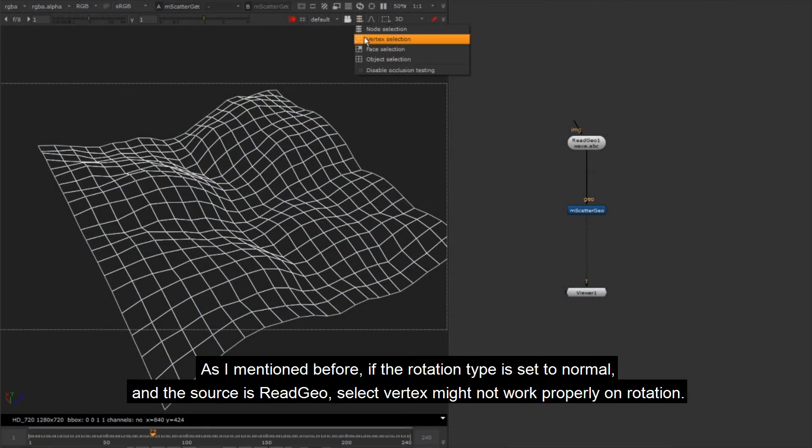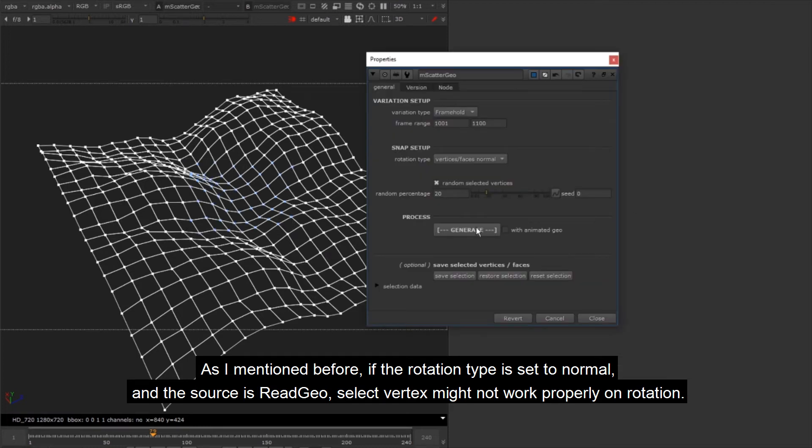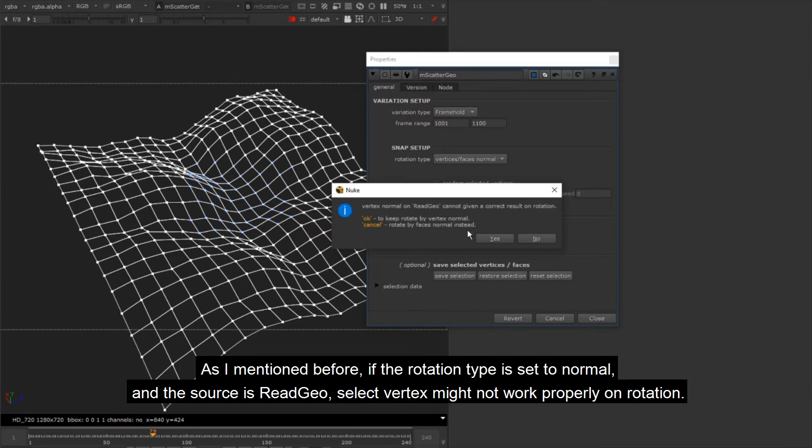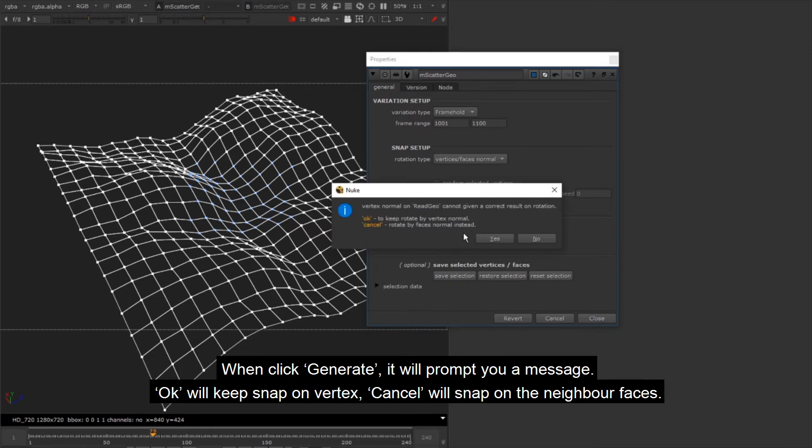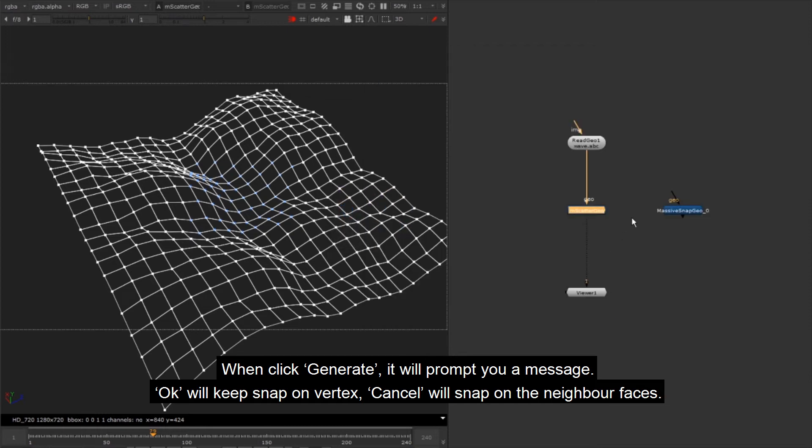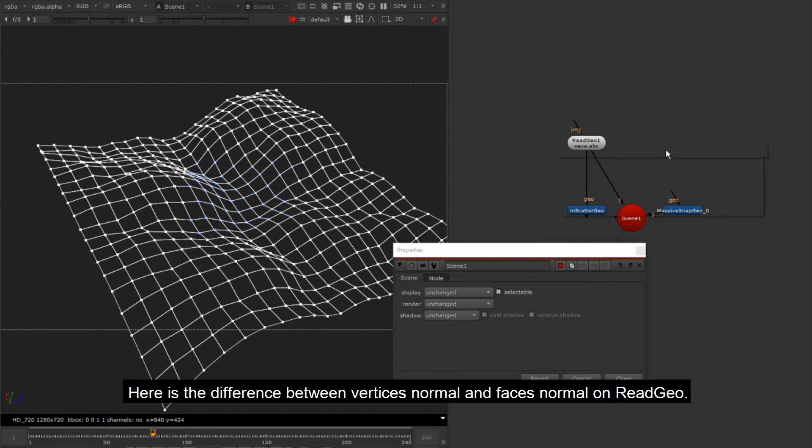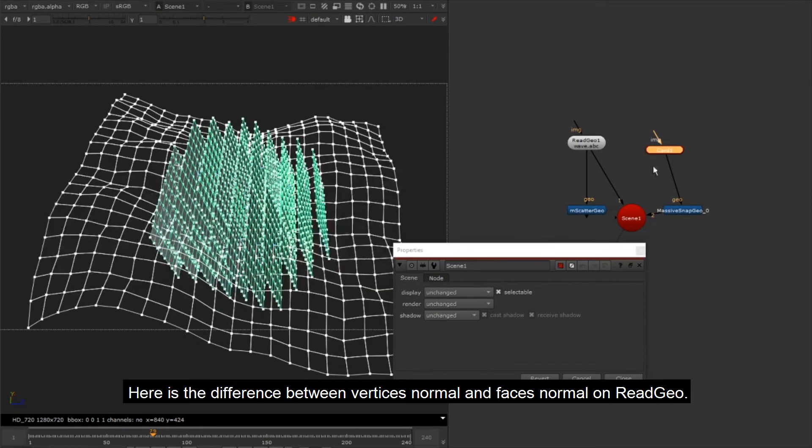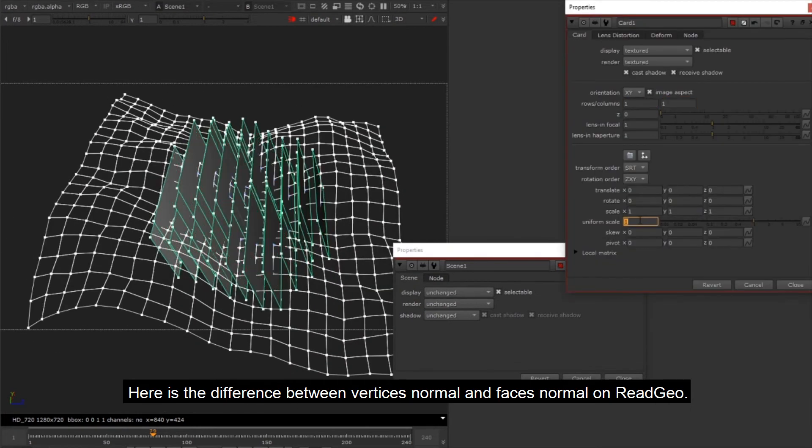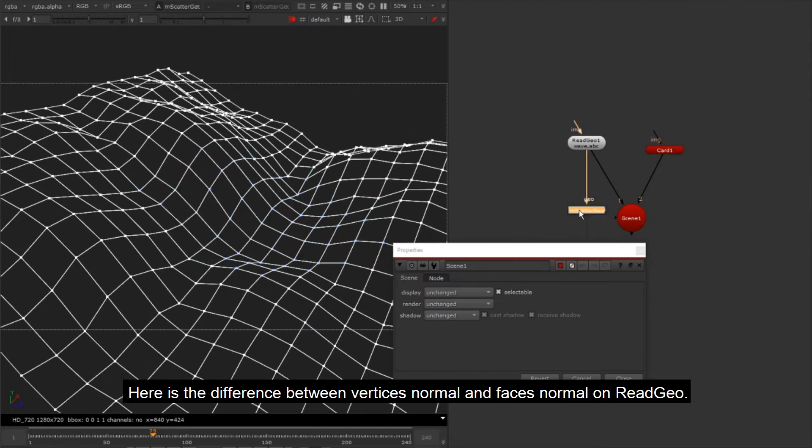As I mentioned before, if the rotation type is set to normal and the source is ReadGeo, select vertex might not work properly on rotation. When click generate, it will prompt you a message. OK will keep snap on vertex. Cancel will snap on the neighbor faces. Here is the difference between vertices normal and faces normal on ReadGeo.